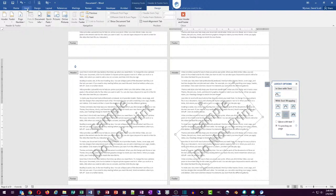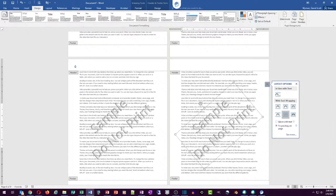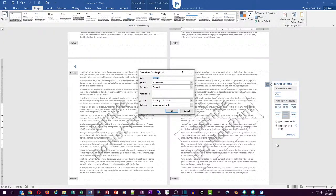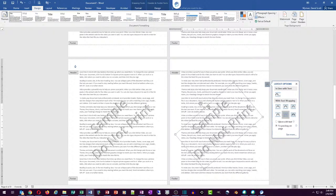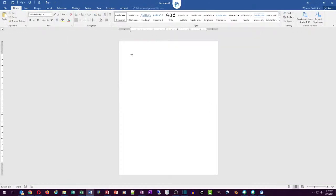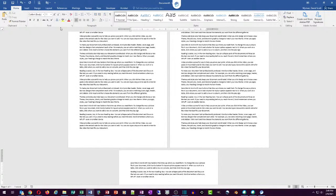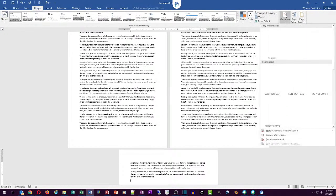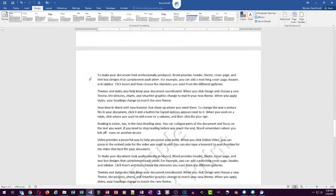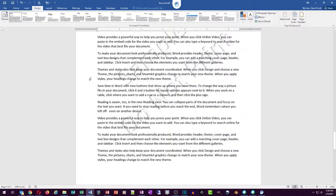With the text box selected, go to the Design tab and click the Watermark button. At the bottom, select 'Save selection to Watermark Gallery.' I'll call it 'Sample One' — there's already a built-in Sample, so I don't want to overwrite it. I leave it in the Watermarks gallery and create a new category called 'My Watermarks.' Click OK twice. Now in a new document with some random text, go to Design, Watermark — there's my custom watermark. That's how you create and save a watermark as a building block.